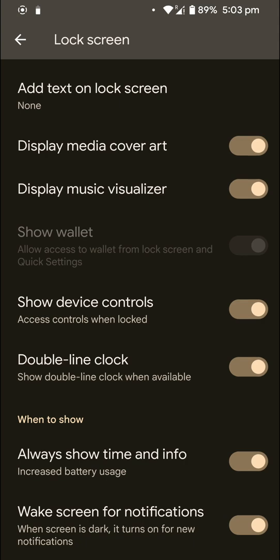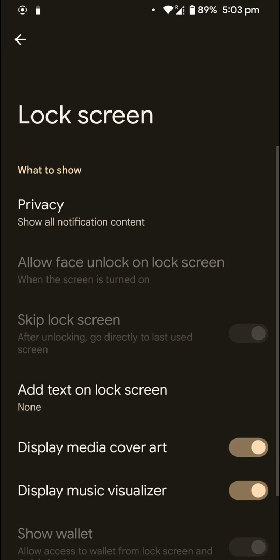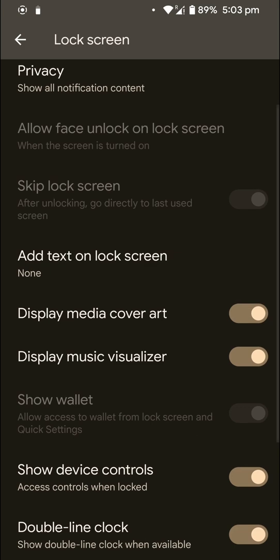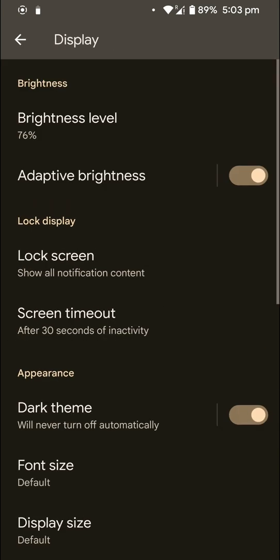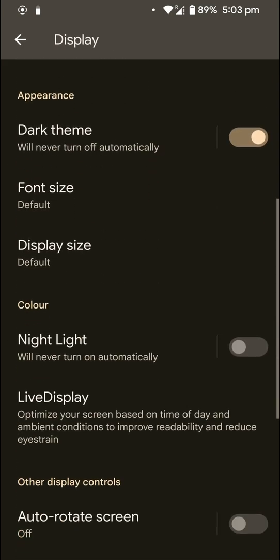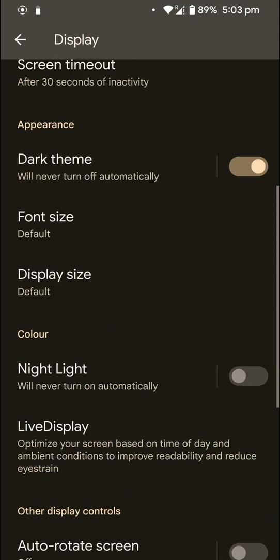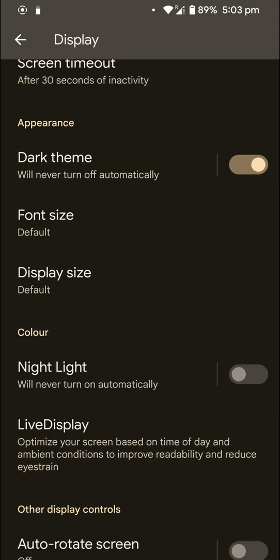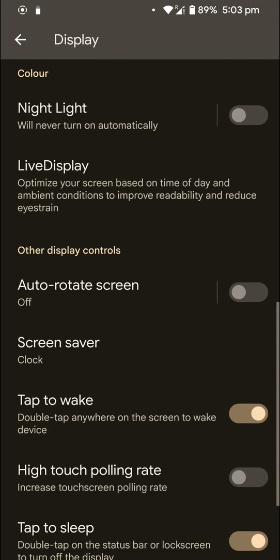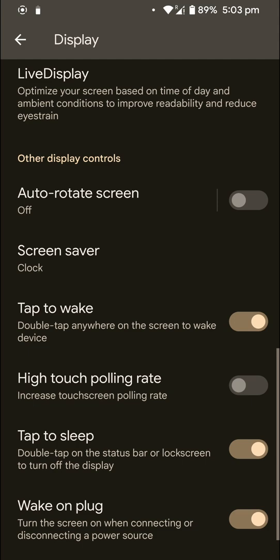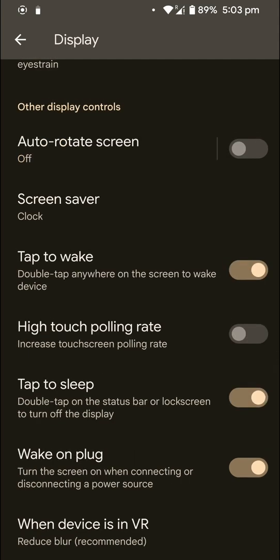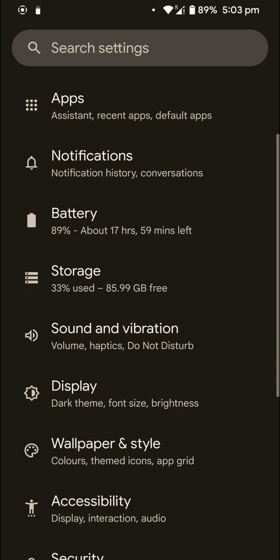On the display section you have Always Show Time and Info, which is basically always-on display, so that is hidden away there. And if you like to use double tap to wake, make sure that you go into the settings and enable that at the bottom of the display settings, because it is turned off by default.